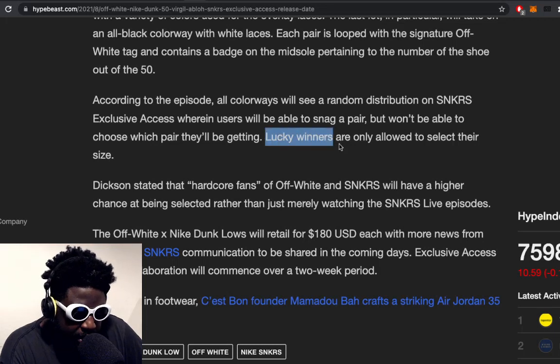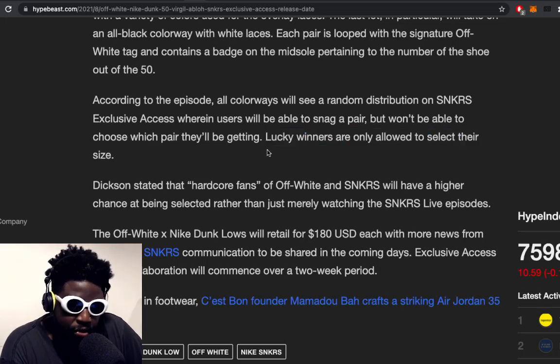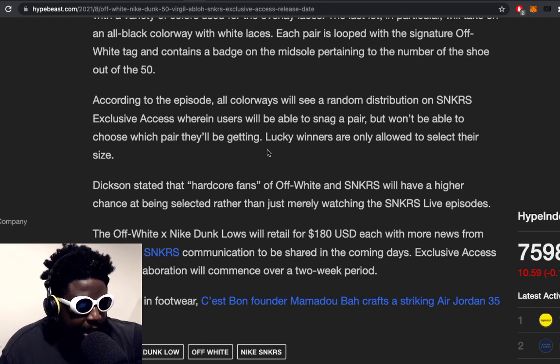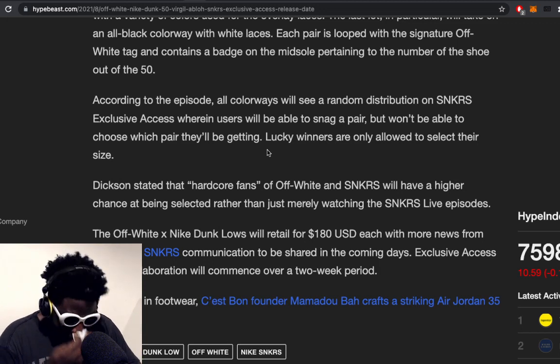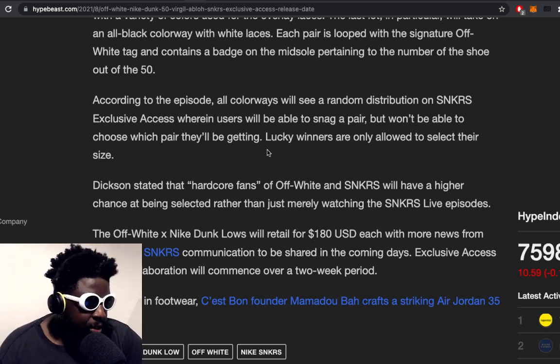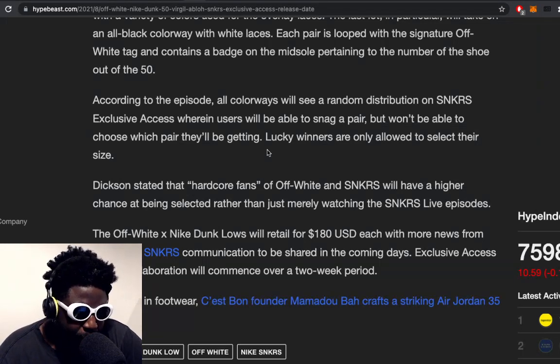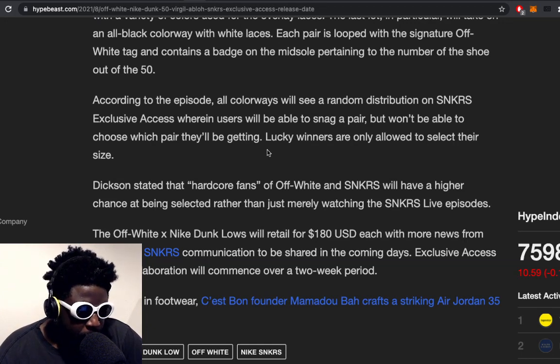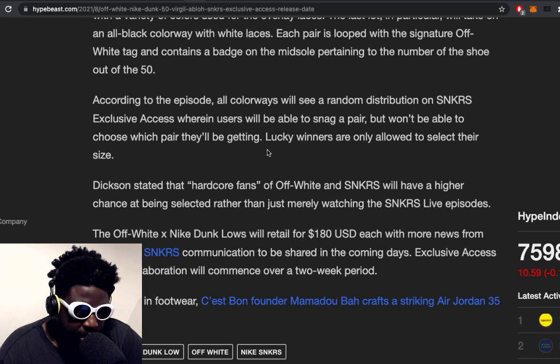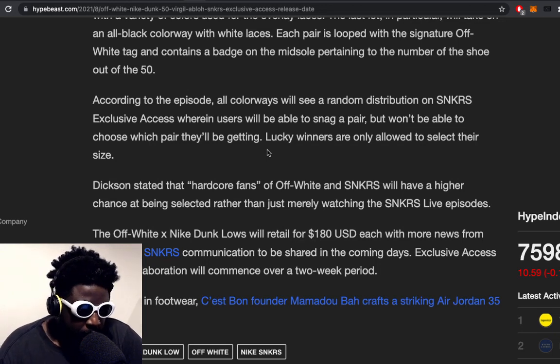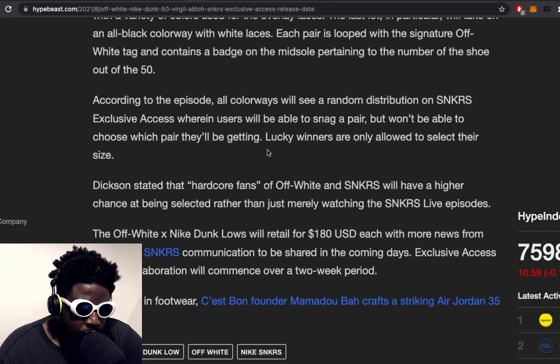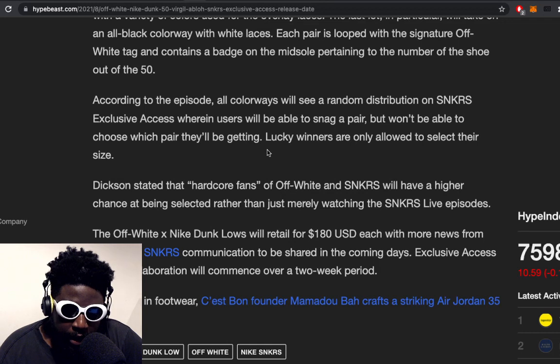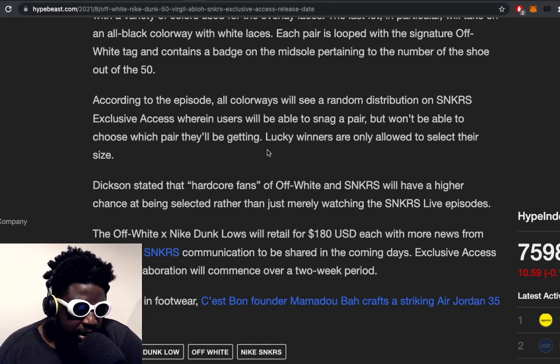The fact that you can't choose is one of the most insane things I've ever seen. At the end here, lucky winners are only allowed to select their size. They're preventing you from choosing your own colorway, but then they're only letting you buy it if it's your size—legitimately one of the most insane things I've ever seen. Dixon stated that hardcore fans of Off-White and SNKRS will have a higher chance of being selected rather than just merely watching the SNKRS Live episodes. What does that even mean? If you're a hardcore fan of Off-White and SNKRS, what does that mean? How many shoes does he put out via Nike? All of them were limited, all through some raffle system.